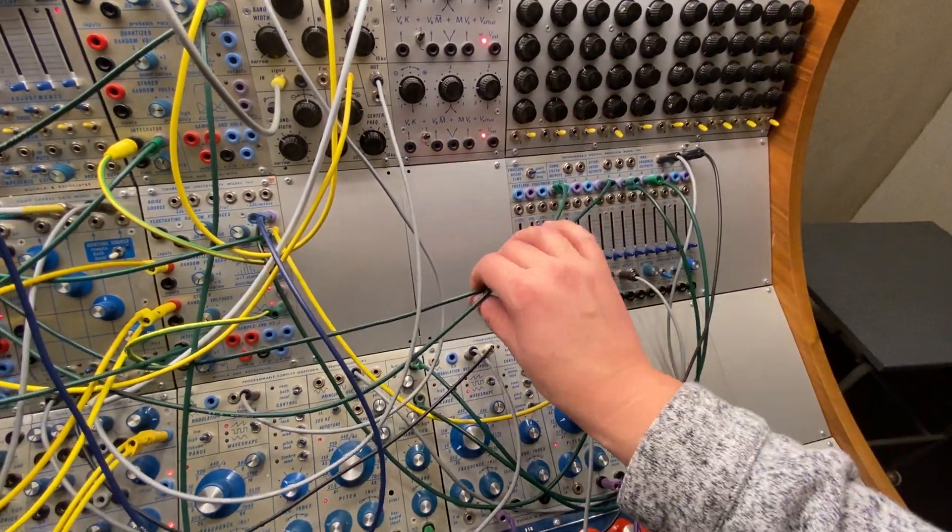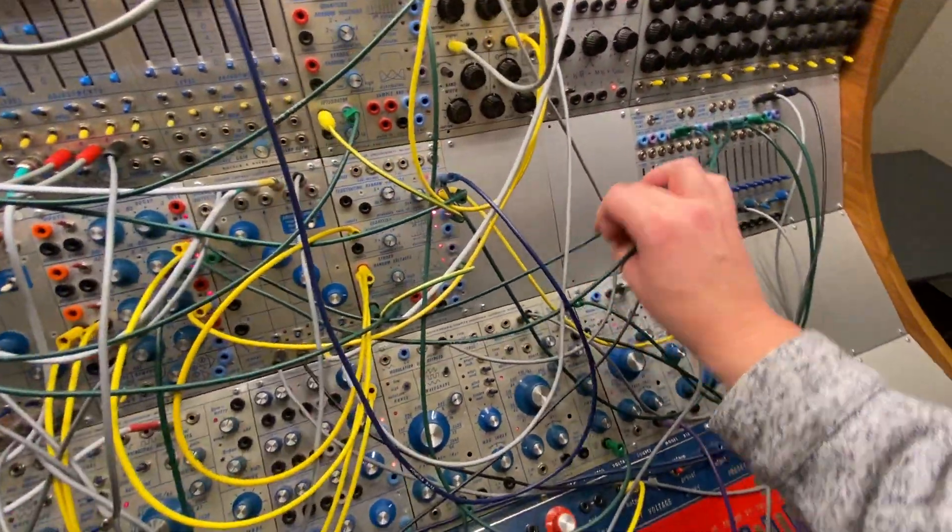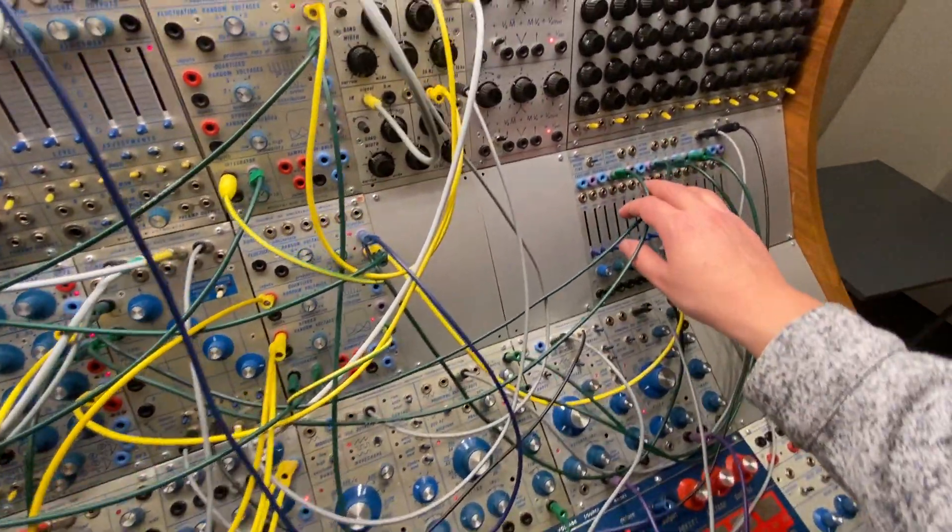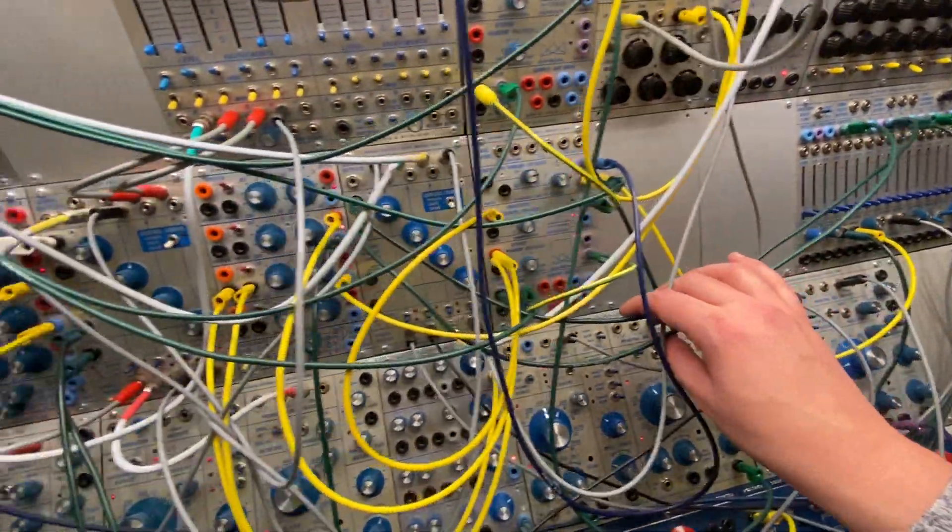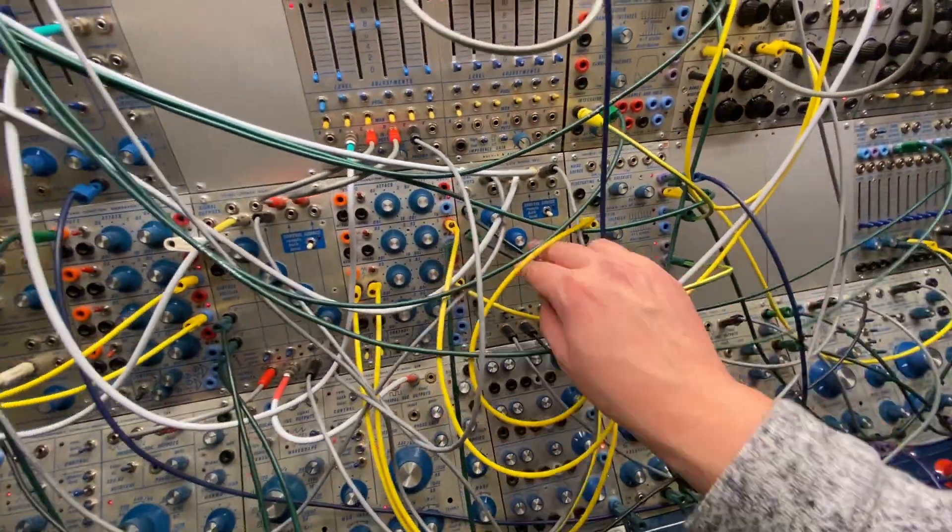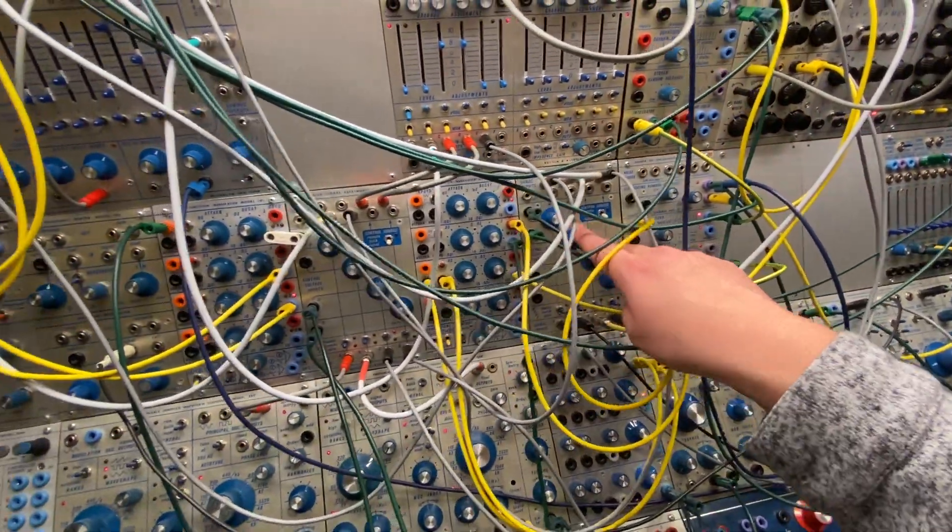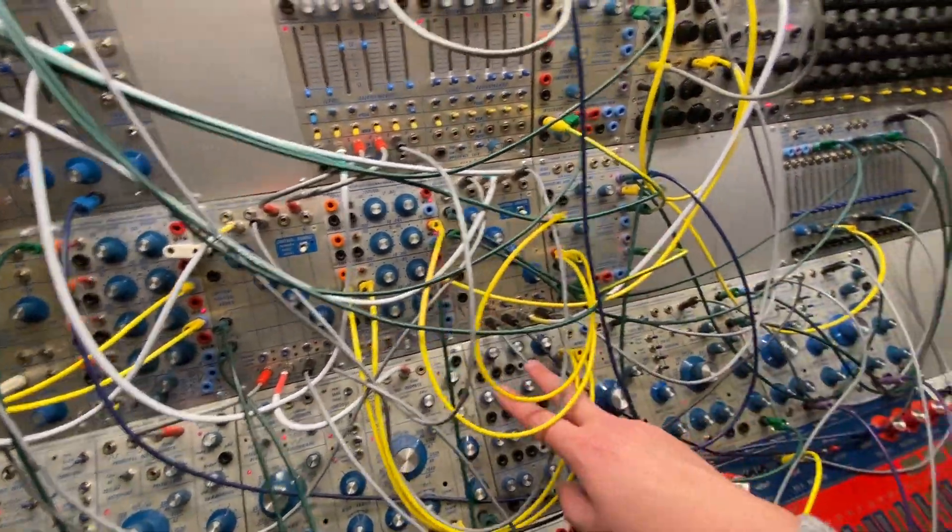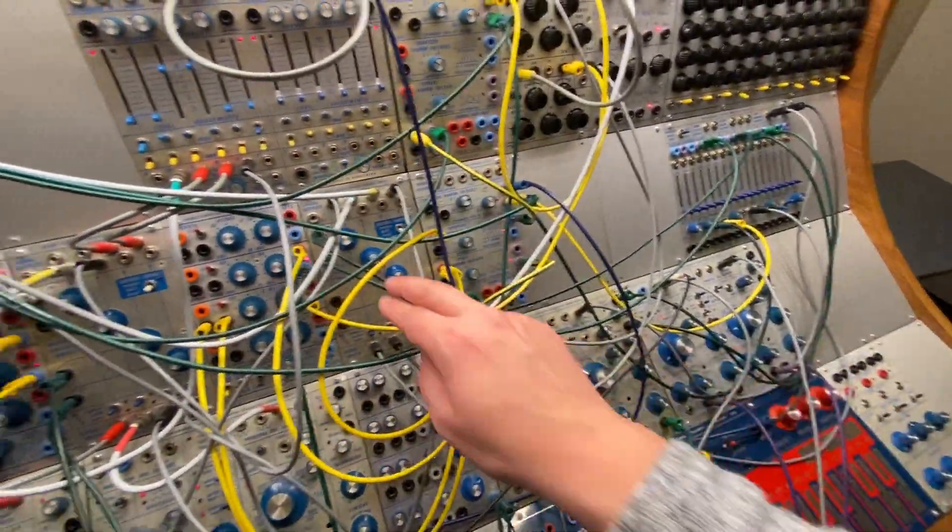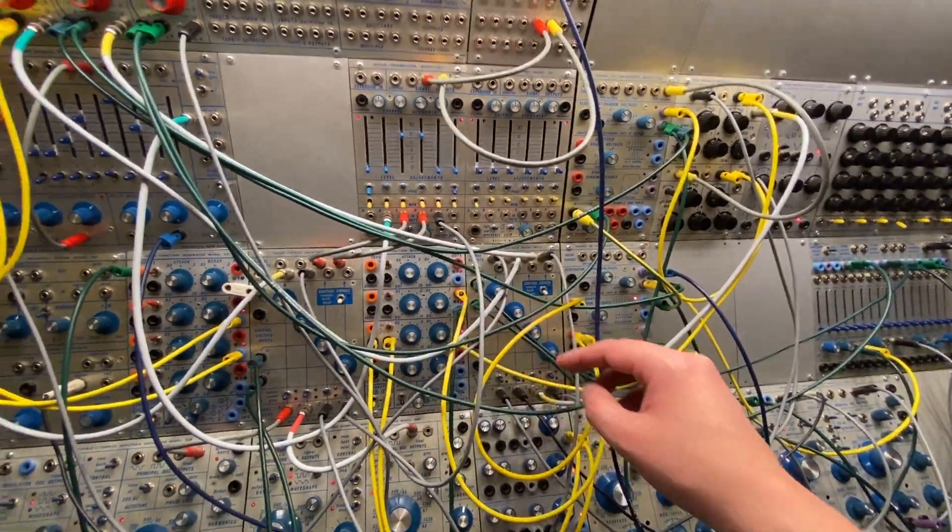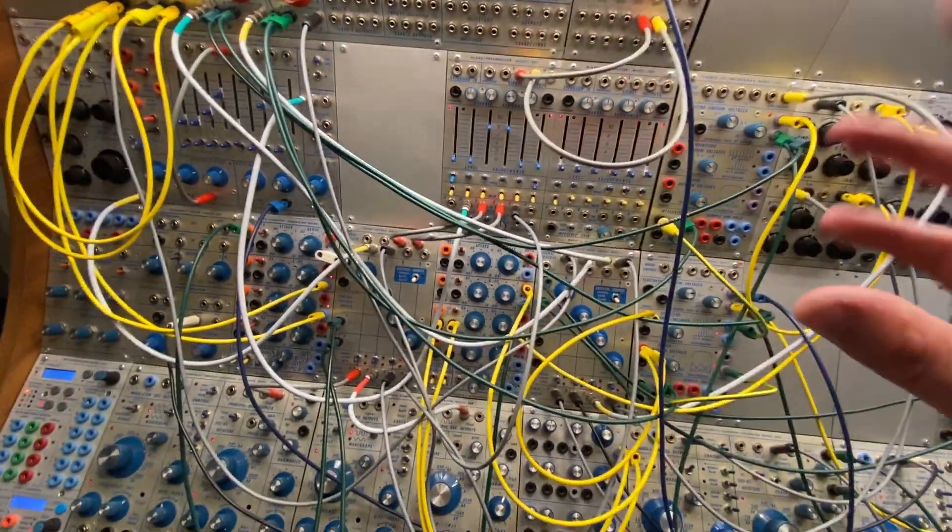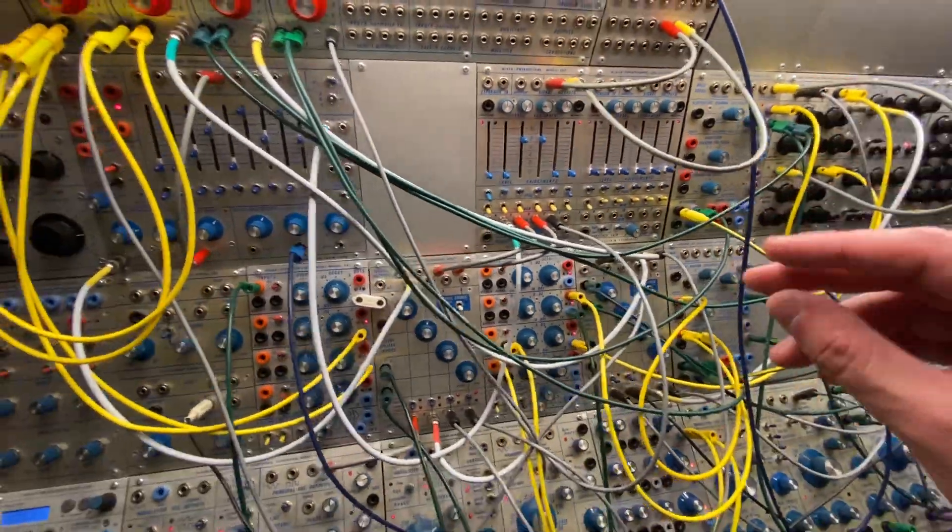And then a couple other envelope outs are going into the low pass gate that this is routed into. So that's kind of fluctuating.